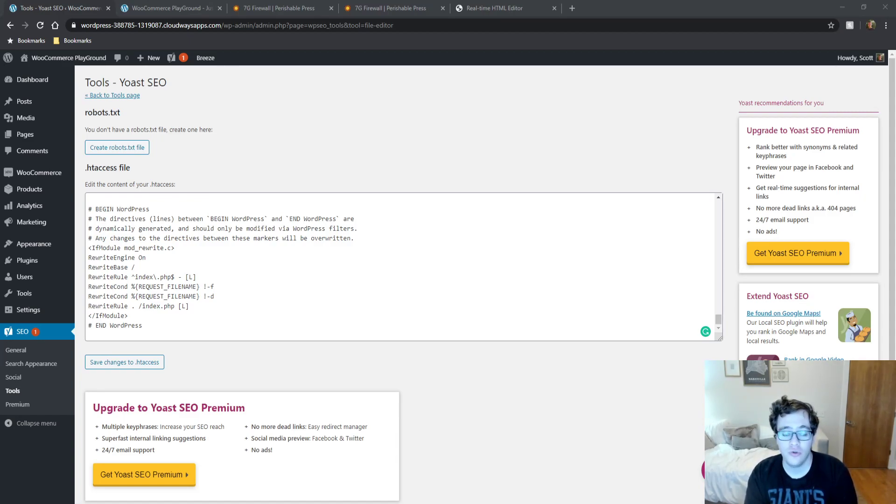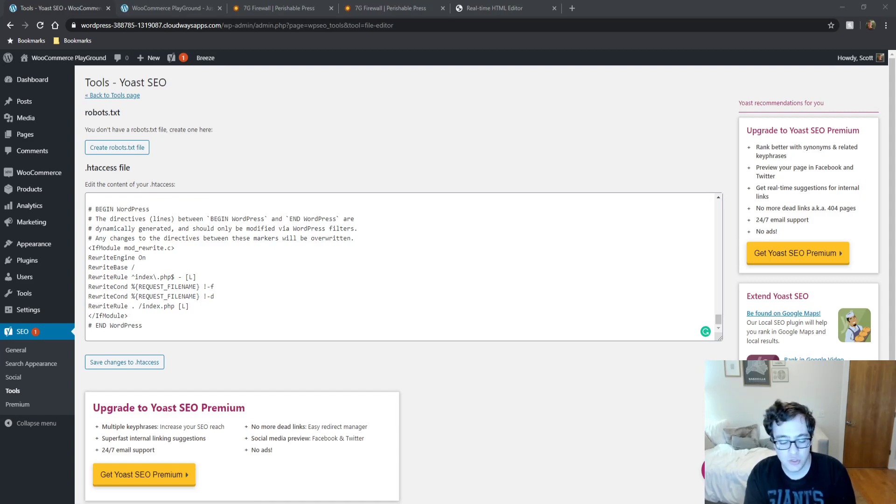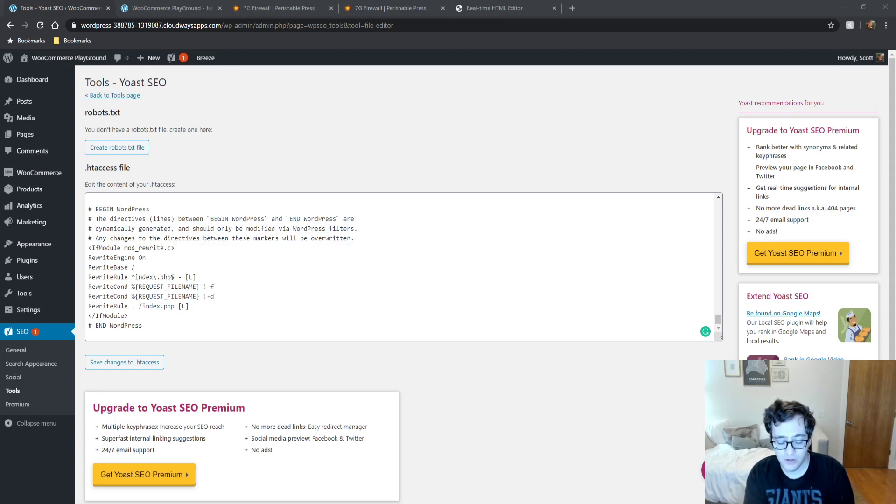While I haven't experienced any issues working on WooCommerce sites, some that are powered by Elementor, Divi, Beaver Builder, and of course, just Standard Gutenberg. I haven't run into any issues, but you never know.